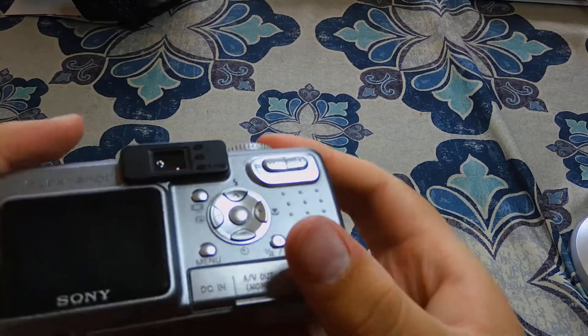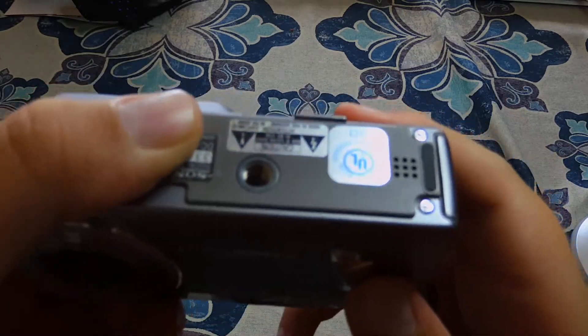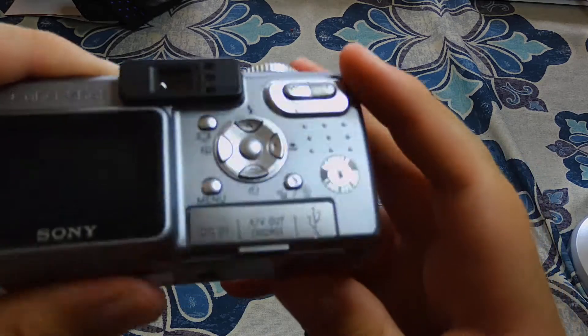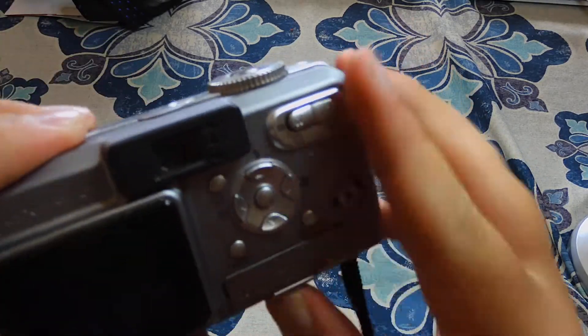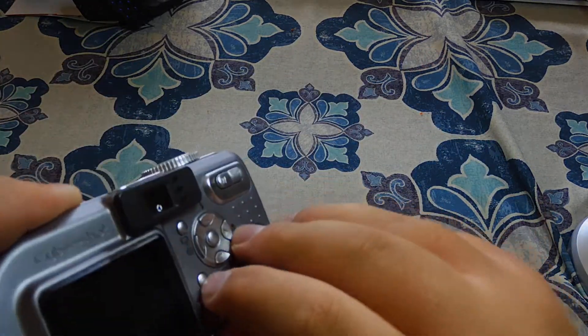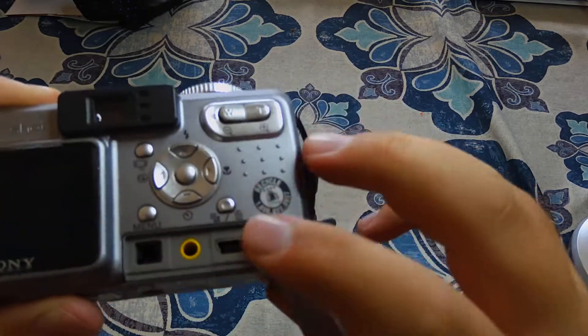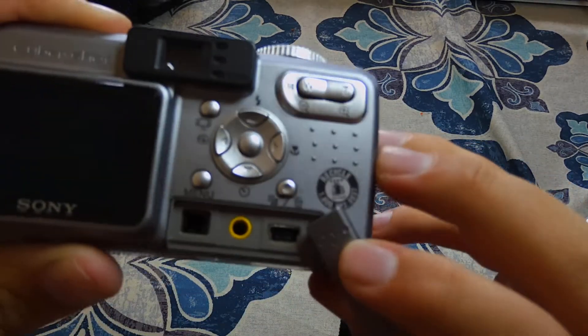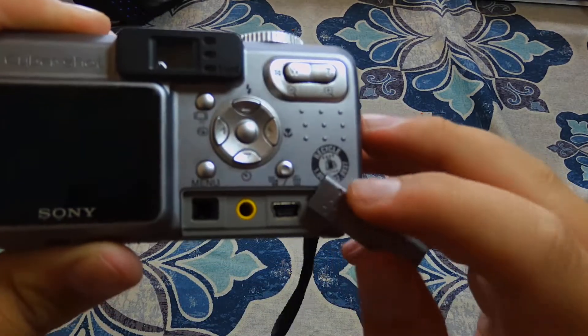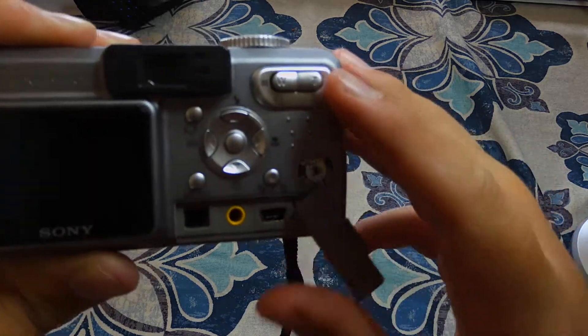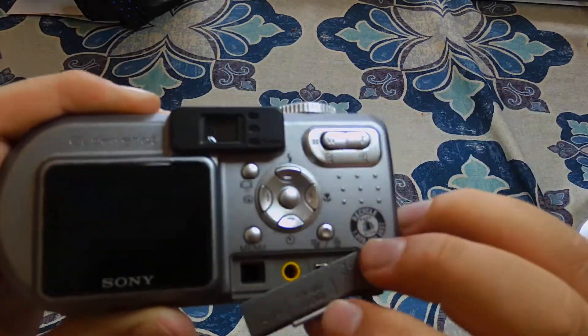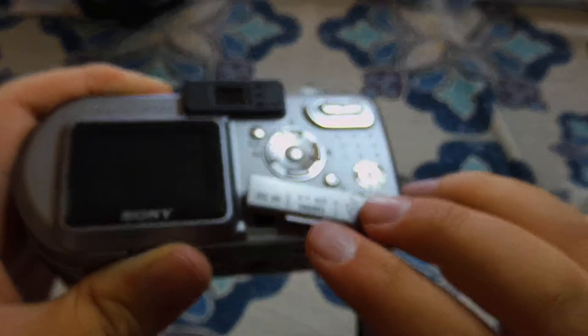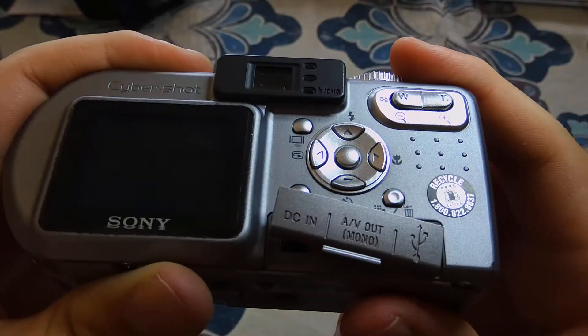And of course, normal tripod mount, speaker there. If you want to review the pictures you have, micro USB I believe type B connector there. And of course, video out. That's good.